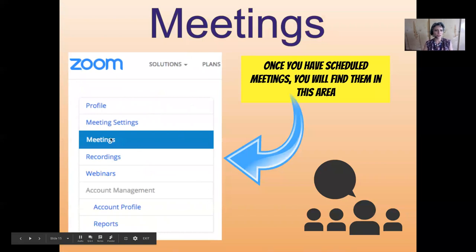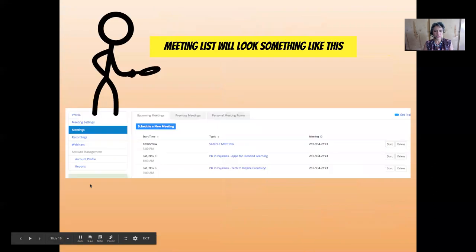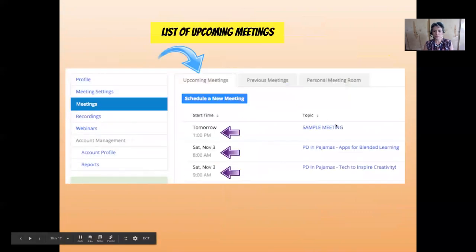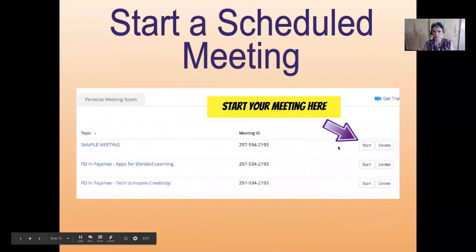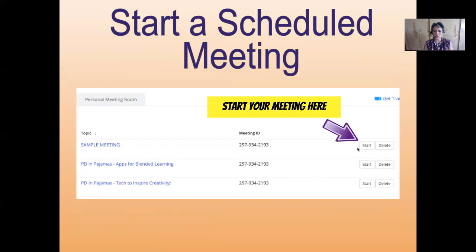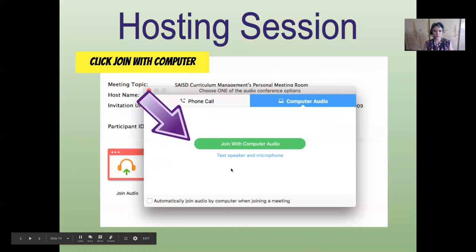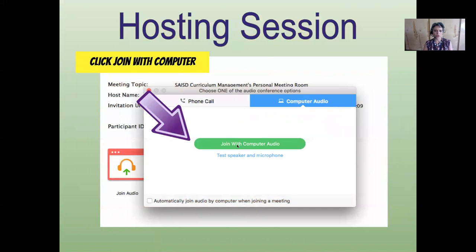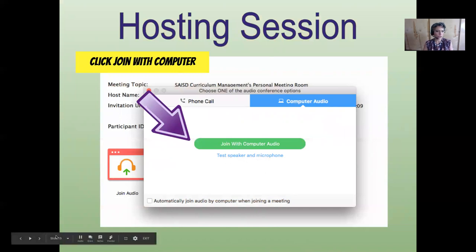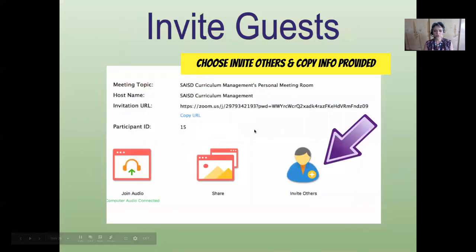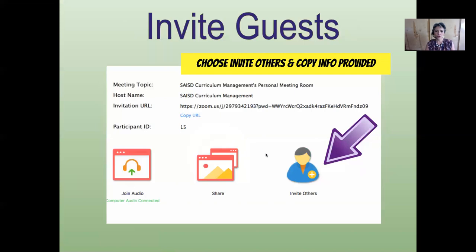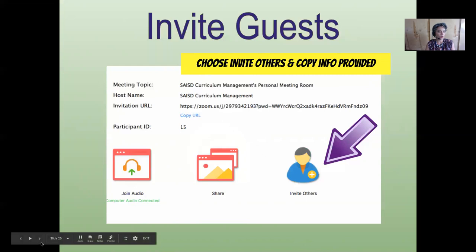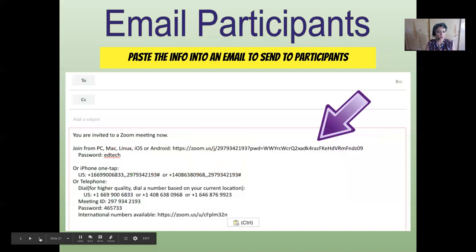Where will you find the meeting you just scheduled? In the left-hand menu, click on Meetings and you'll get to a page showing your scheduled meetings. On the left side you'll see the date and time, in the middle the name of the session, and towards the right you'll see Start or Delete. Once you start a session, you'll see a screen where you click Join with Computer Audio — you can test your speaker and microphone first. From there, you can invite others by grabbing your invitation information or copying the URL to paste in an email or in Performance Matters to send to your participants.